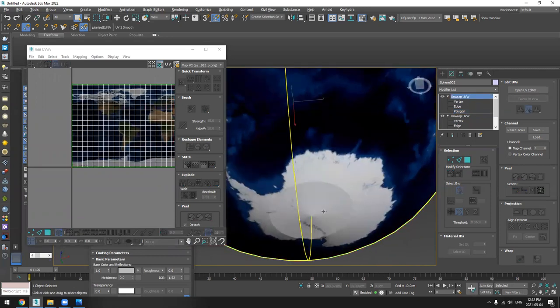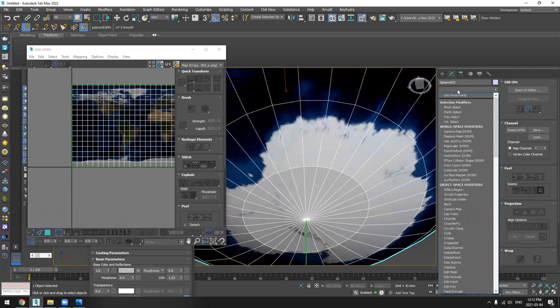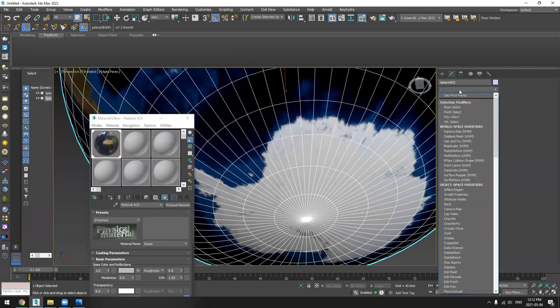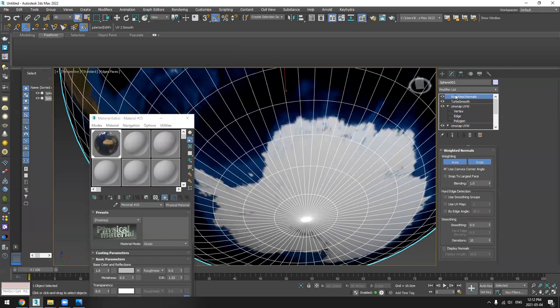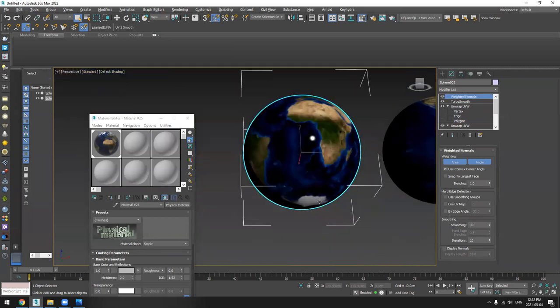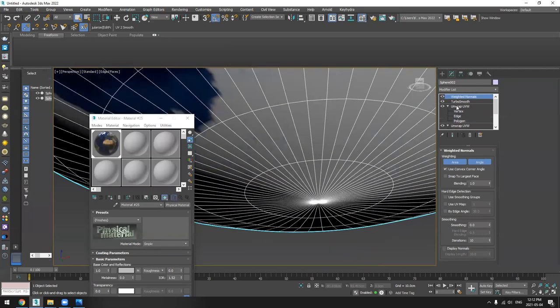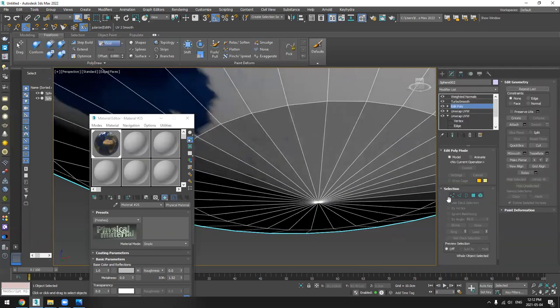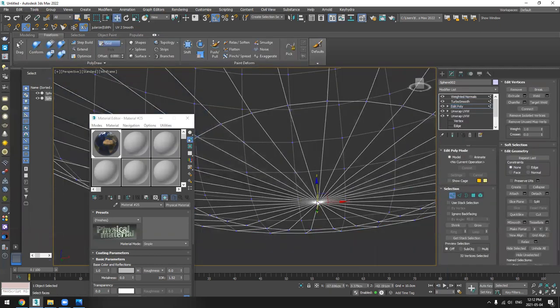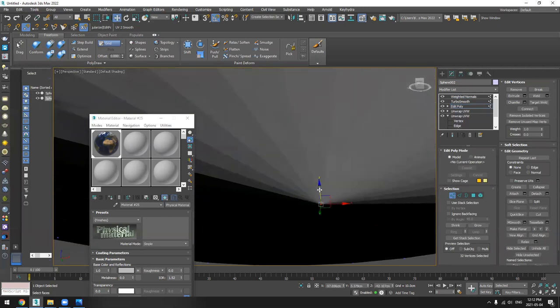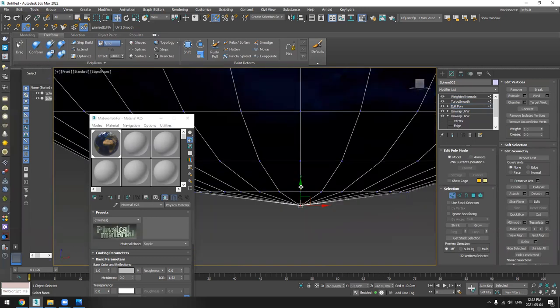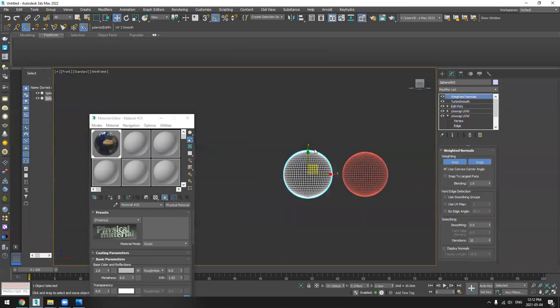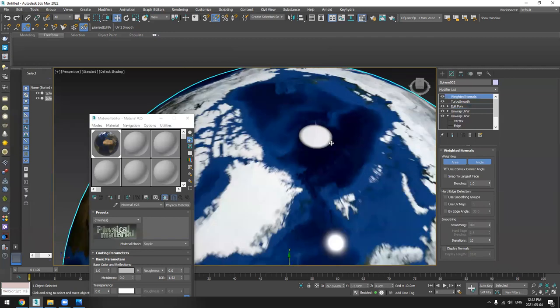So in this part, I will add TurboSmooth and then we can add Weighted Normal if we want. And as you can see here, this vertex is a bit down, so we'll move it up. Here we go.